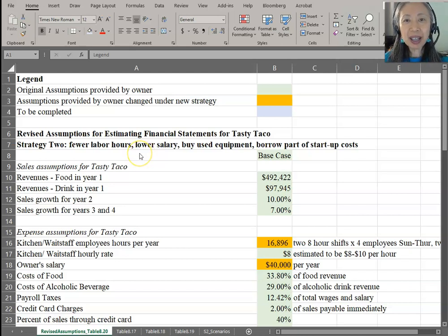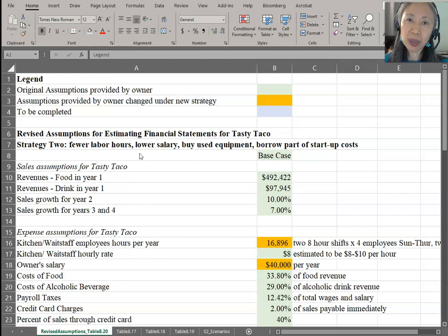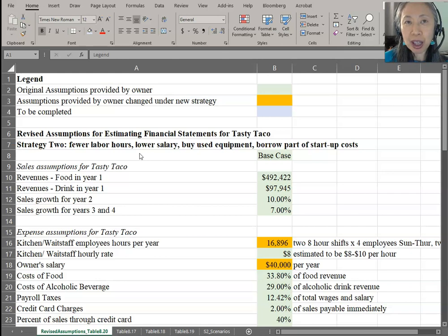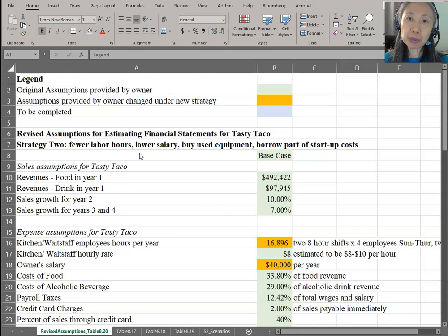Hello, welcome back. In our last video, we saw that the first strategy the Tasty Taco owner estimated did not work out when he looked at the worst case scenario. This is an important part of financial analysis and planning. The pro forma financial statement is like a simulation — it gives you an idea of what your business may look like under different scenarios, and gives you a chance to revise your strategy to accommodate even the worst case, because a successful business must be able to survive no matter what.